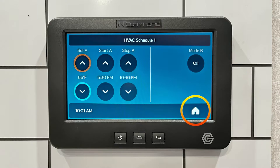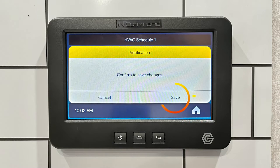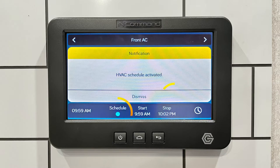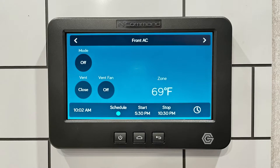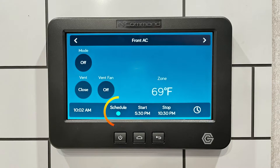Now press the home icon, then confirm the changes by pressing save. Press the circle under the word schedule and you should see the schedule activated. You should also see the start and stop times appear and that dot under the word schedule illuminate.